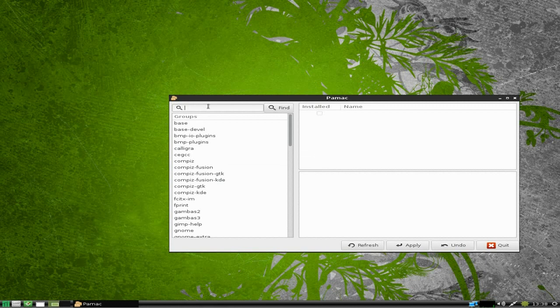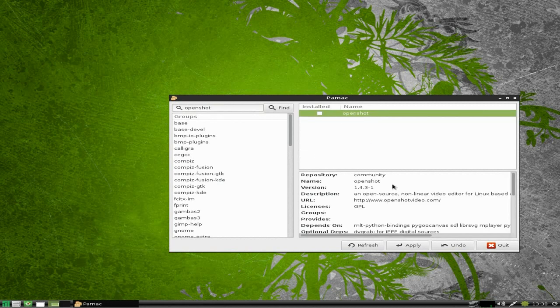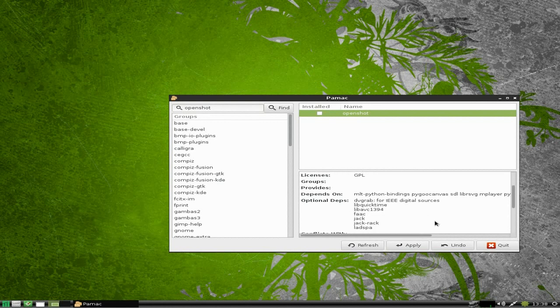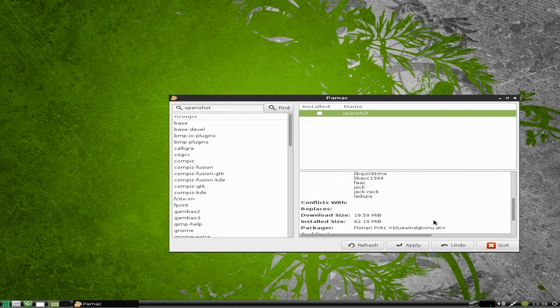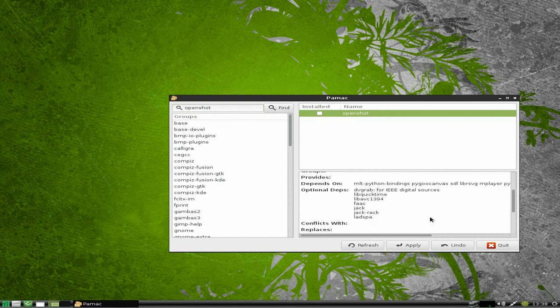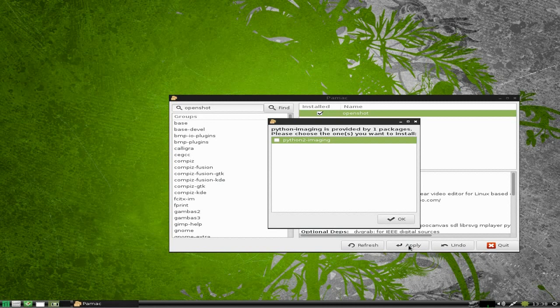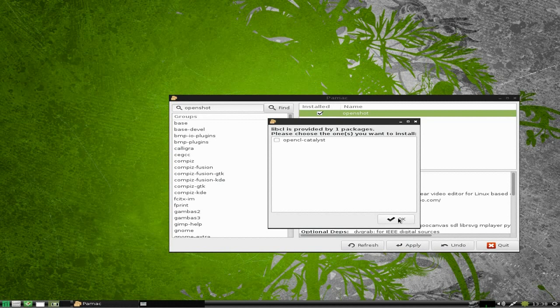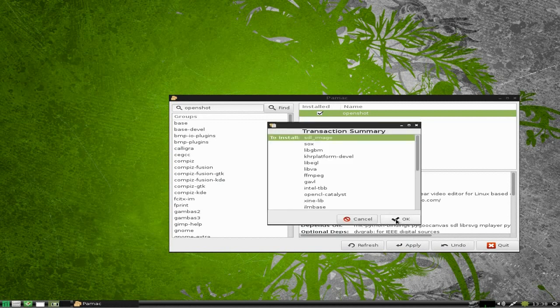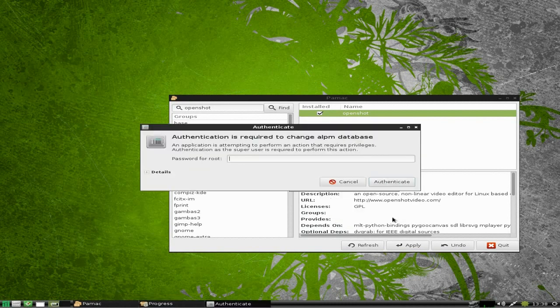This is Pamac. Basically from here you can install whatever you like. So for instance if I put OpenShot in, it will be here. There it is. It tells you all the bits and bobs it needs. It only takes 19 megs to download. So I'm going to apply that. We'll click Apply, and it'll probably need Python 2.